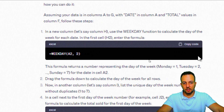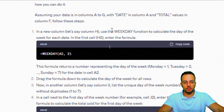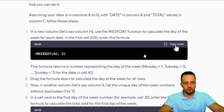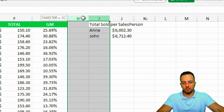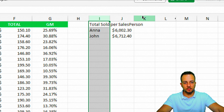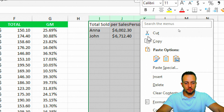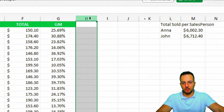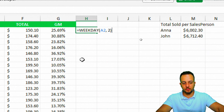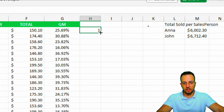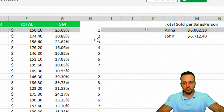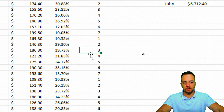ChatGPT says: in a new column H, use the WEEKDAY function to calculate the day of the week. I first need to create more blank columns — I'll click columns I, J, and K, right-click, and insert to make space. Then in column H I double-click, press Ctrl-V, and press Enter. It returns 1 because January 1st, 2024 is the first day of the week. I double-click the fill handle to apply the formula to all rows, giving each row a weekday number.